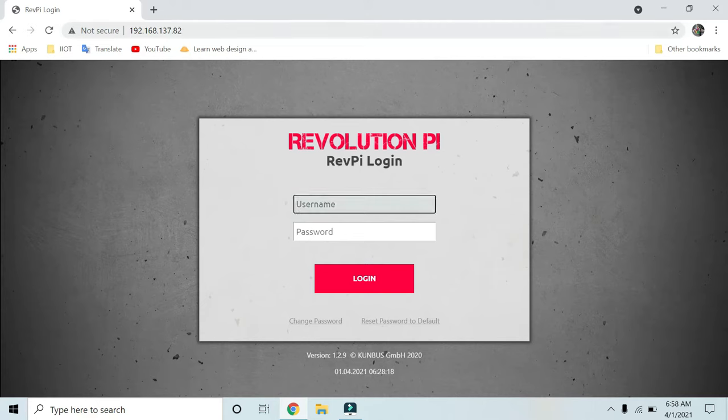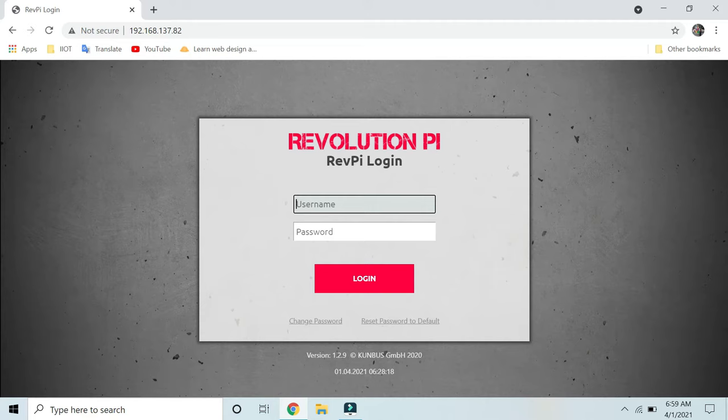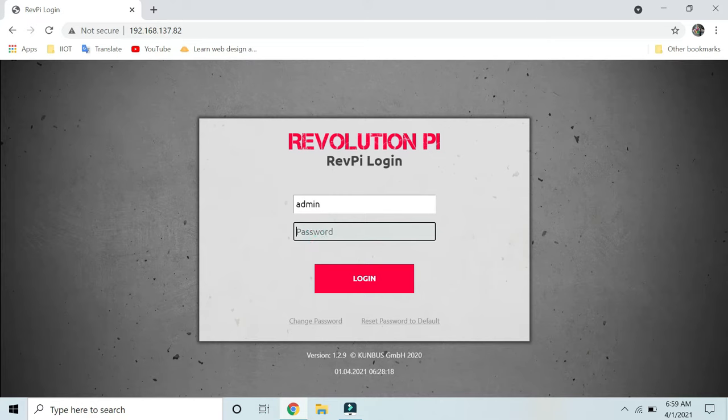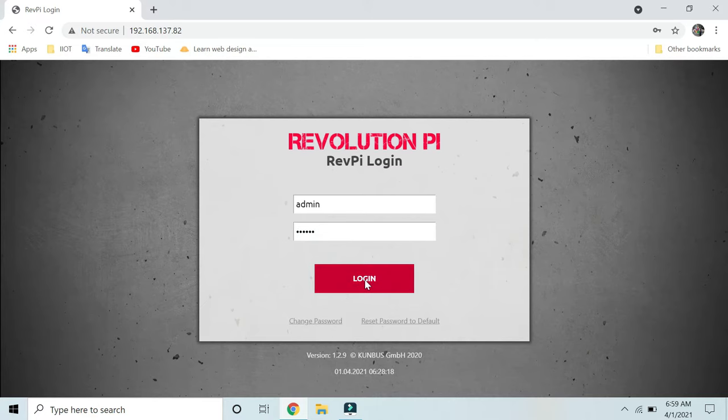Enter the IP address of your Revolution Pi. It will pop up with the software called PiCtory, which is web-based. Log in with your credentials. The default username is 'pi' and enter your password to log in.